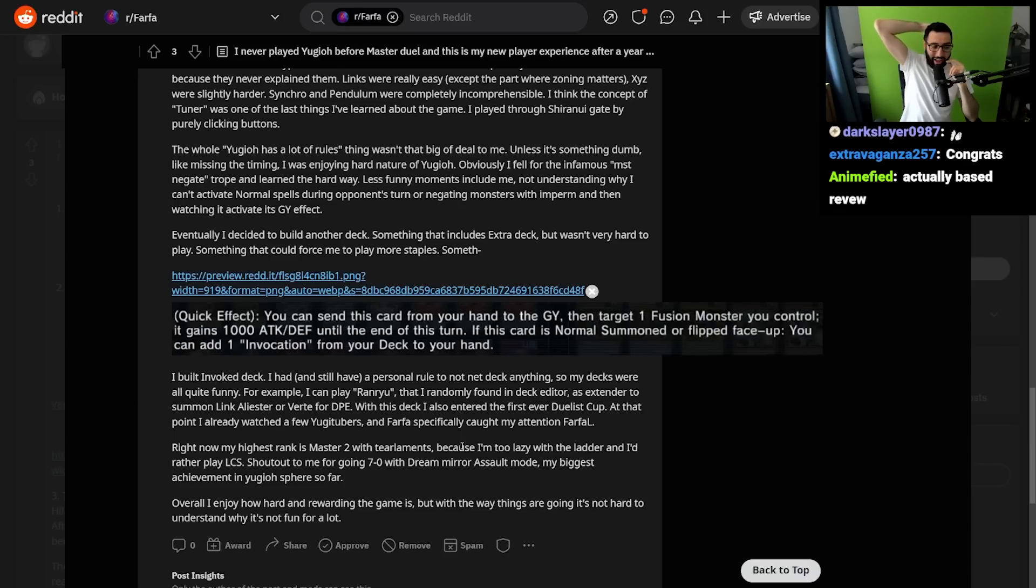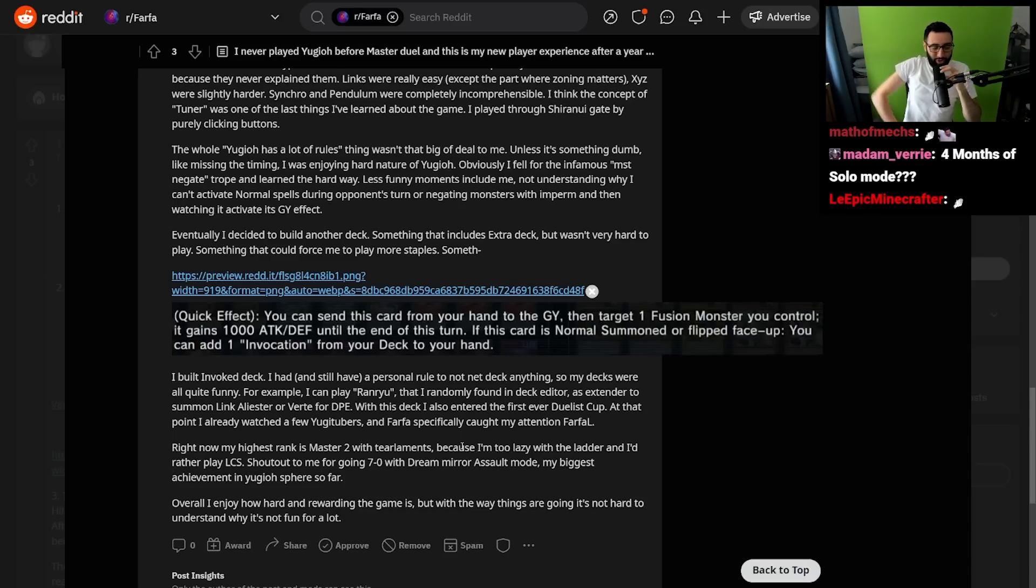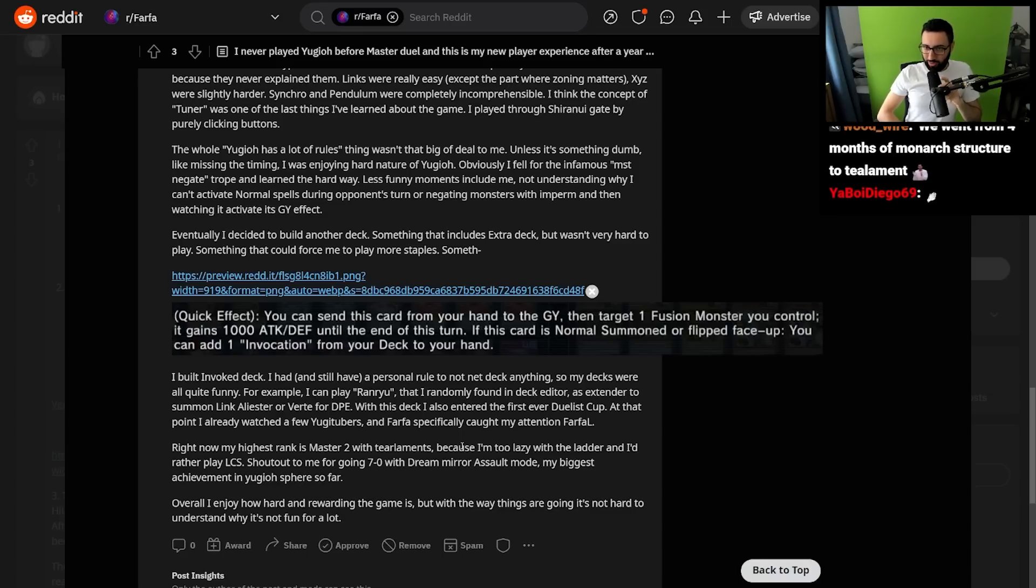I just can't believe that you forced yourself to struggle through the game that much, because it is so difficult, especially entering Master Duel. Here's the problem, right? Ignoring Master Duel, Yu-Gi-Oh as a card game is a social game. That's how card games are. They are social experiences, right?